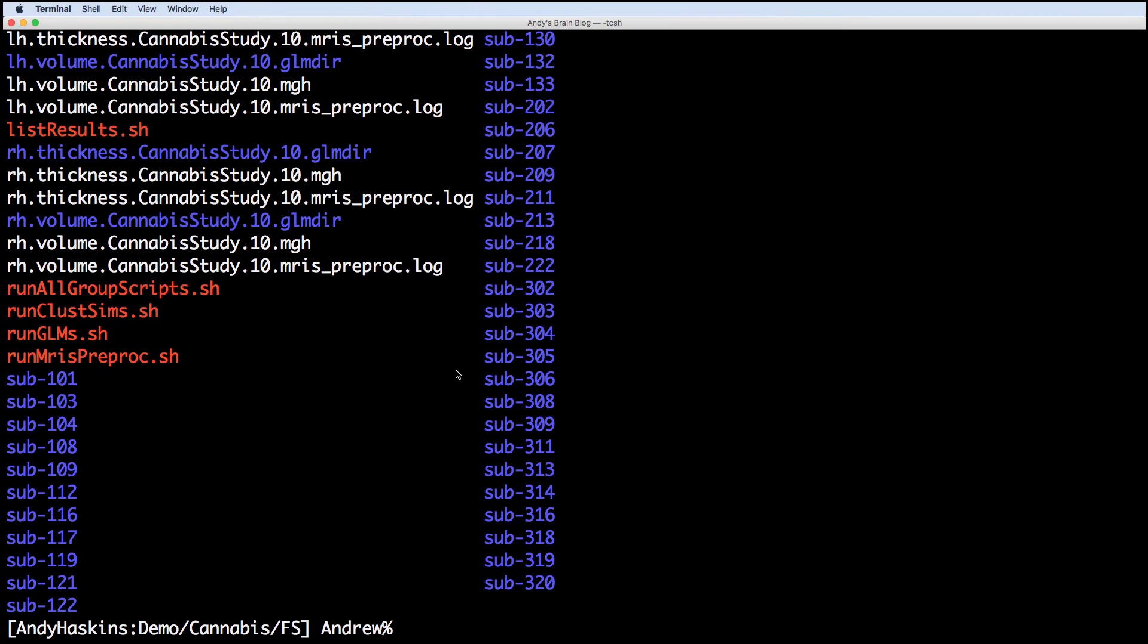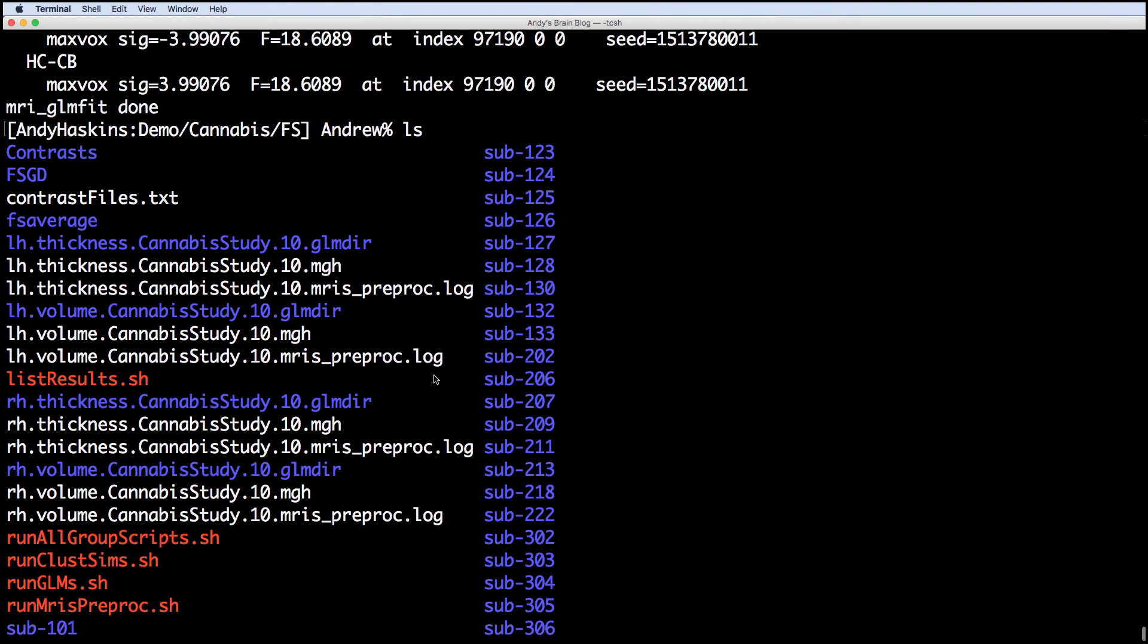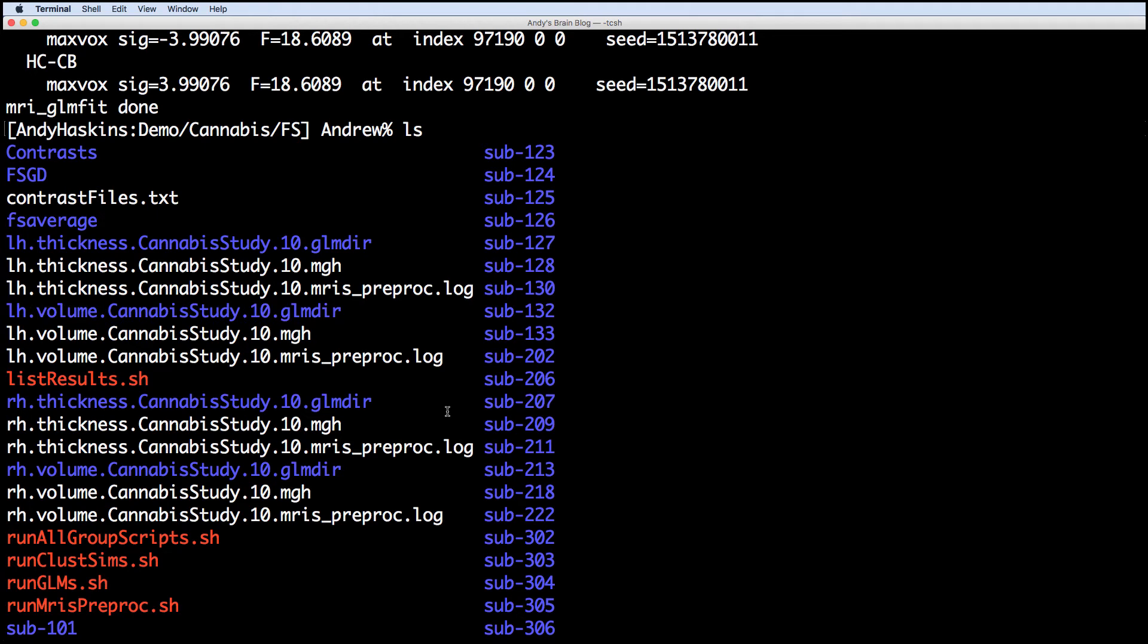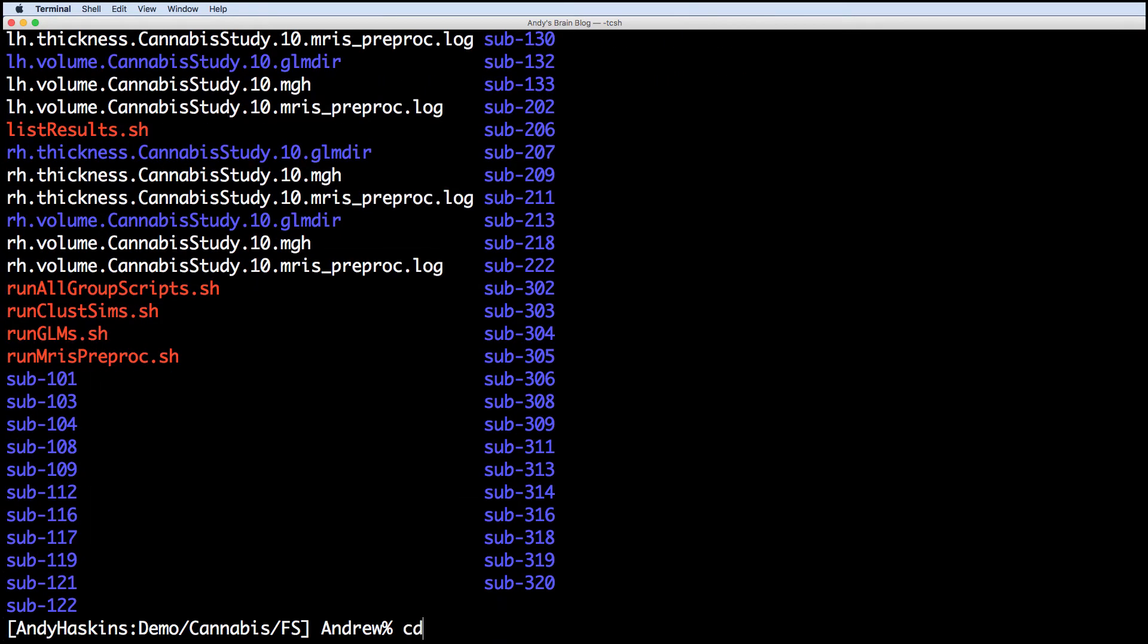This creates one output directory per hemisphere, per measurement. Navigate to the directory lhvolume cannabisstudy10.glmdir.